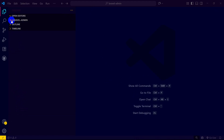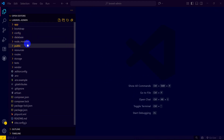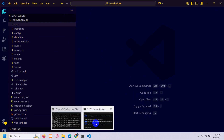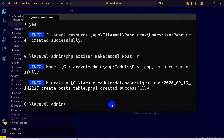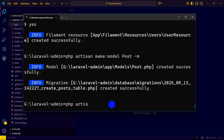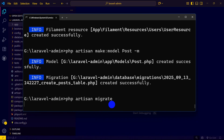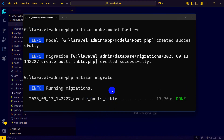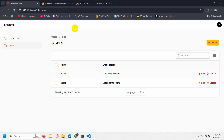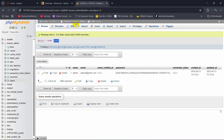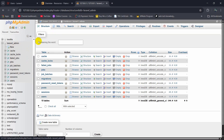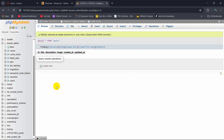After writing the model and migration, we run 'php artisan migrate', press enter, and it is done. If we go to the database and check 'laravel_admin', we can see there is now a posts table, though it is currently empty.